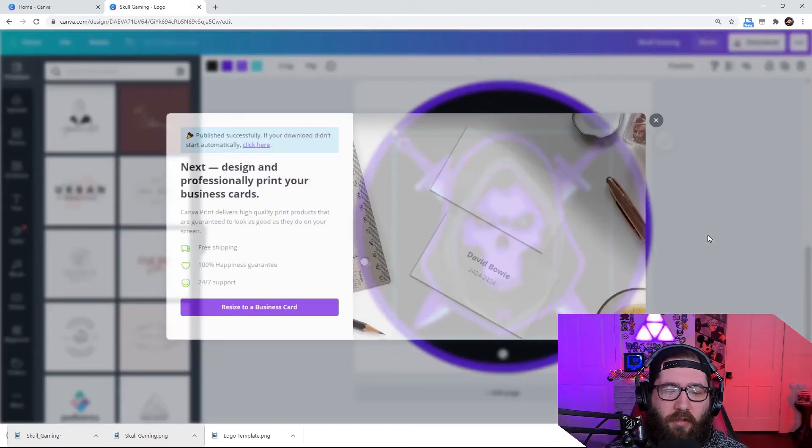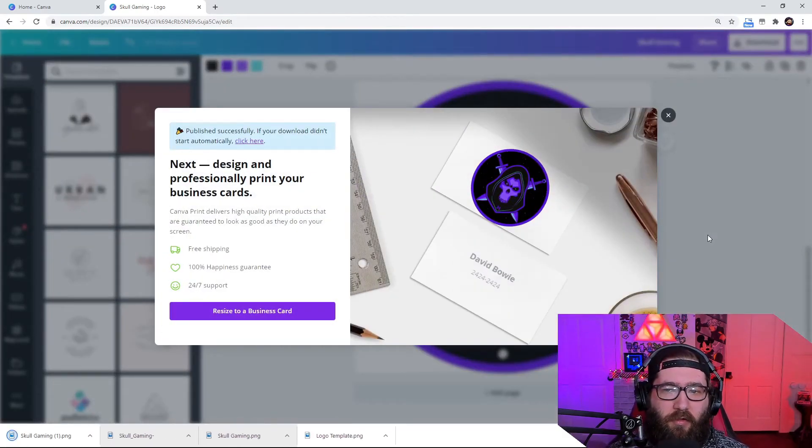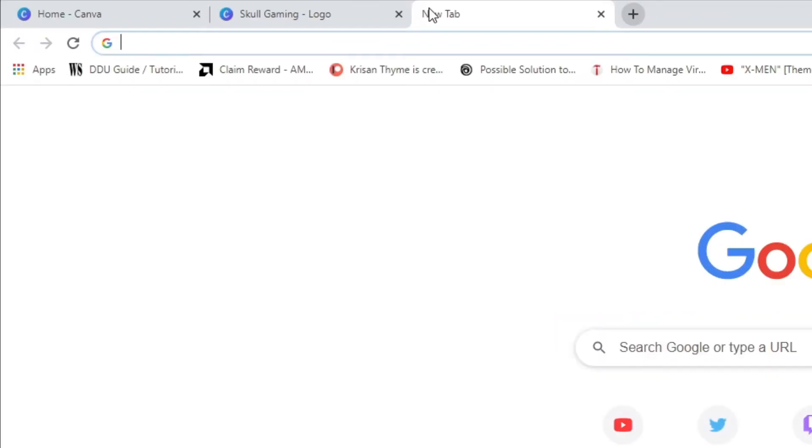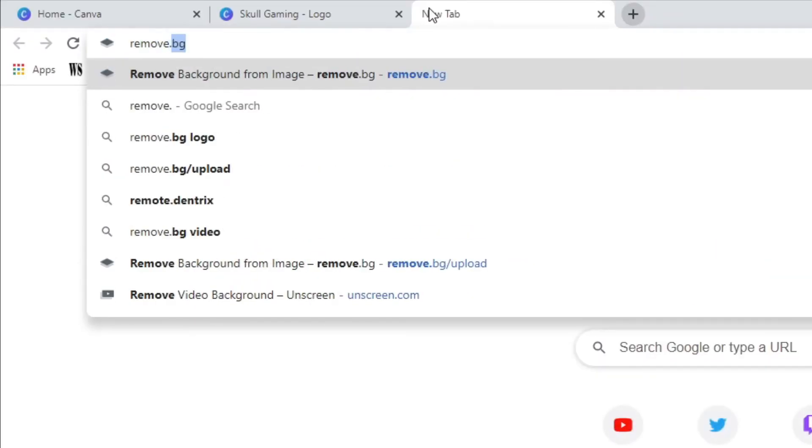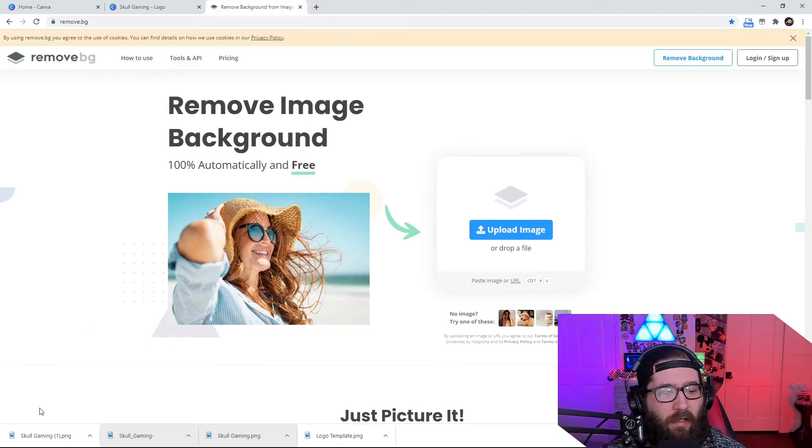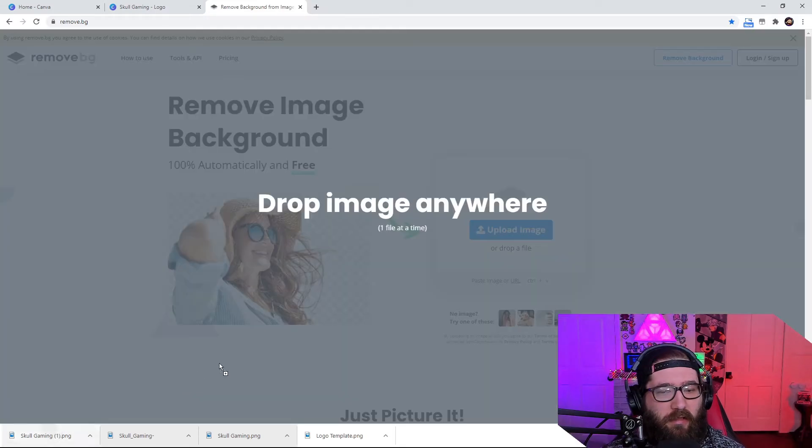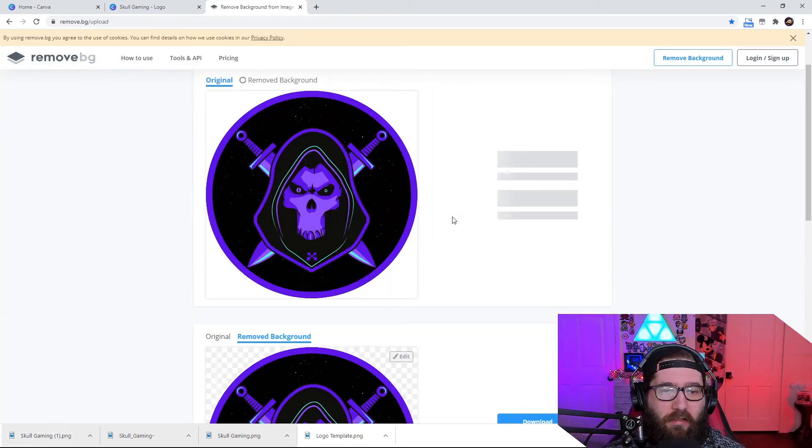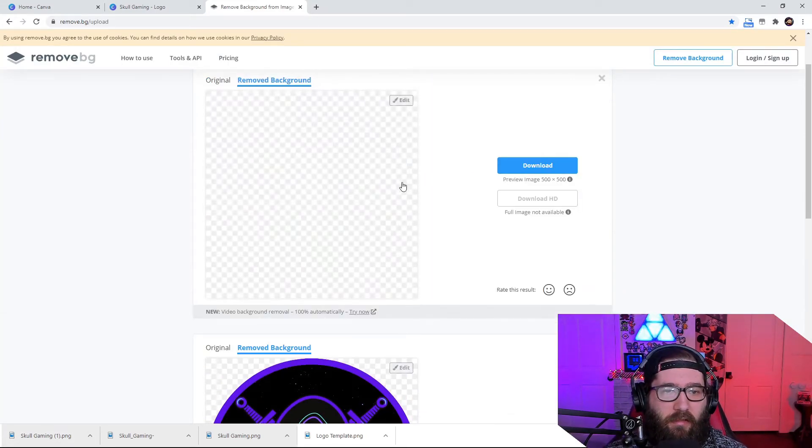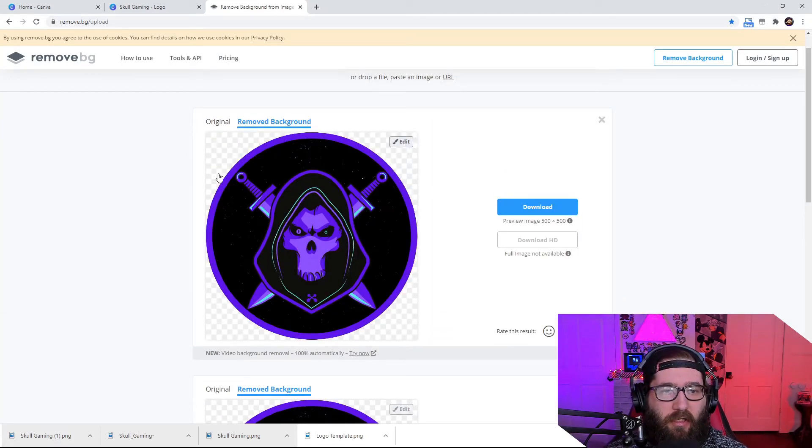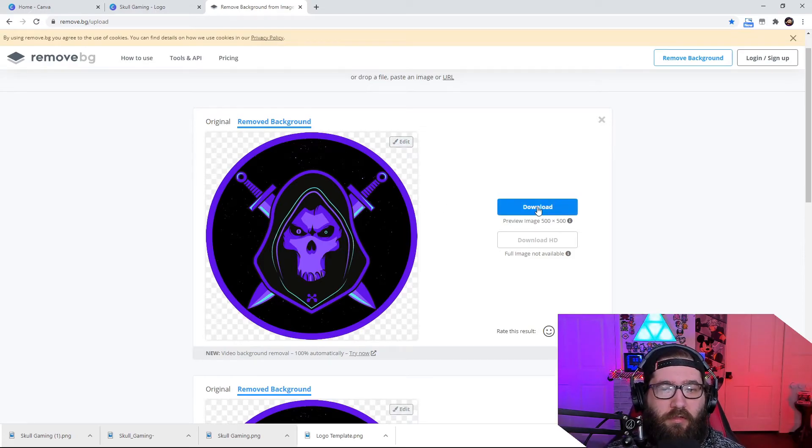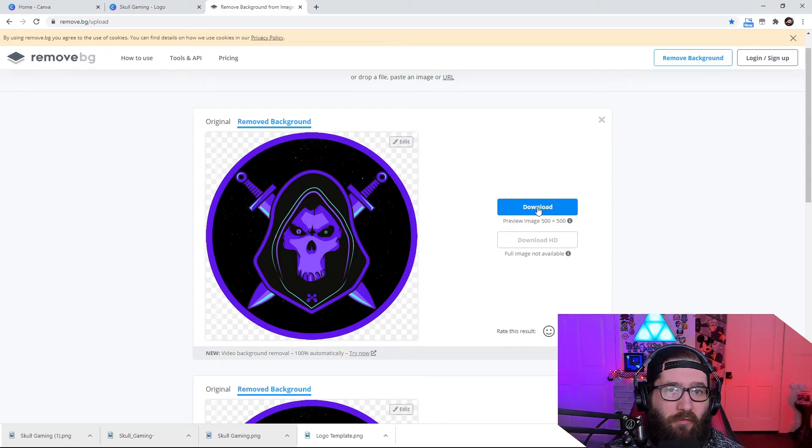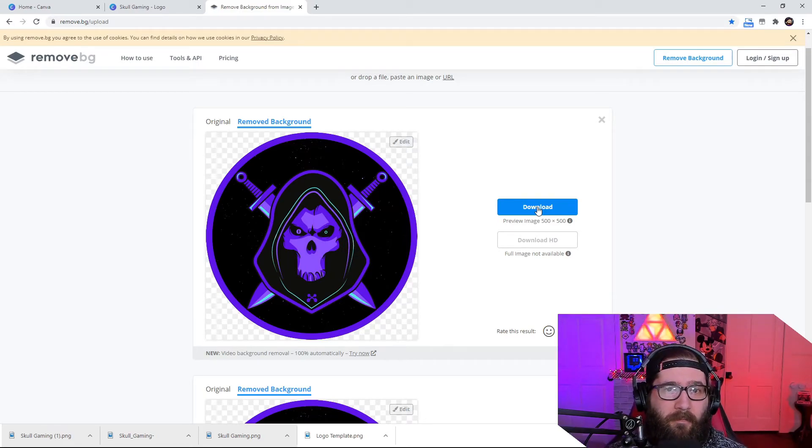Now, what this is going to do, it's going to download it to your computer. And then we're going to come over here to this website, remove.bg. And we're just going to click and drag it. And it's going to actually take off the background there. And then you just hit download. And there you go. It's downloaded. You can use this for whatever you would like.